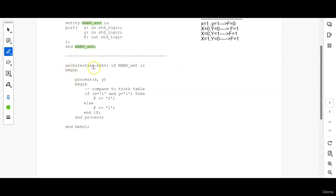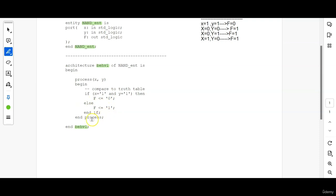For architecture, first you have to write the 'architecture' keyword, then give it a name, and make sure you end the architecture with the same name. So 'behave_one of NAND_end' — this is the same entity name given earlier. Inside is 'begin process(X, Y)', then begin the process by comparing the truth table: if X and Y equal to 1, then F is assigned the value 0; else F is assigned the value 1. Then 'end if', 'end process', and 'end architecture'. The outer layer ends last and the inner layers end first — if is the innermost layer, so first we end the if, then the process, then lastly the architecture.